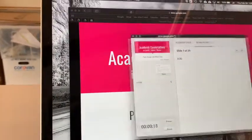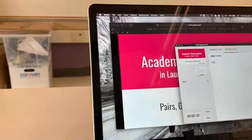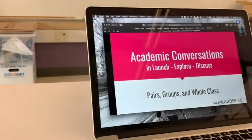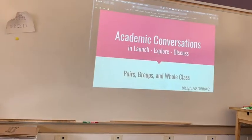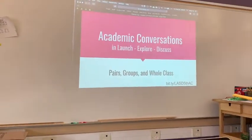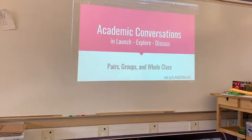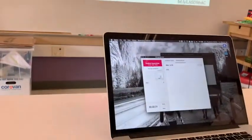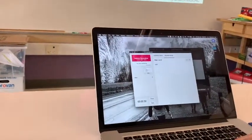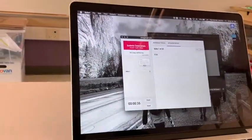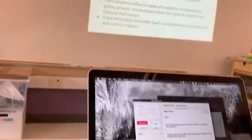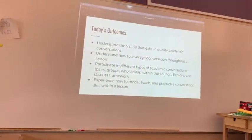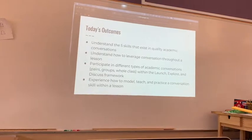I'll keep the presenter notes window on my computer screen where I can see it, and then I can take the actual presentation and drag it over to my projector. From here I can see what's going on, what the next slide is, and any presenter notes I have, and as I click through, the slides will change up on the projector as well.